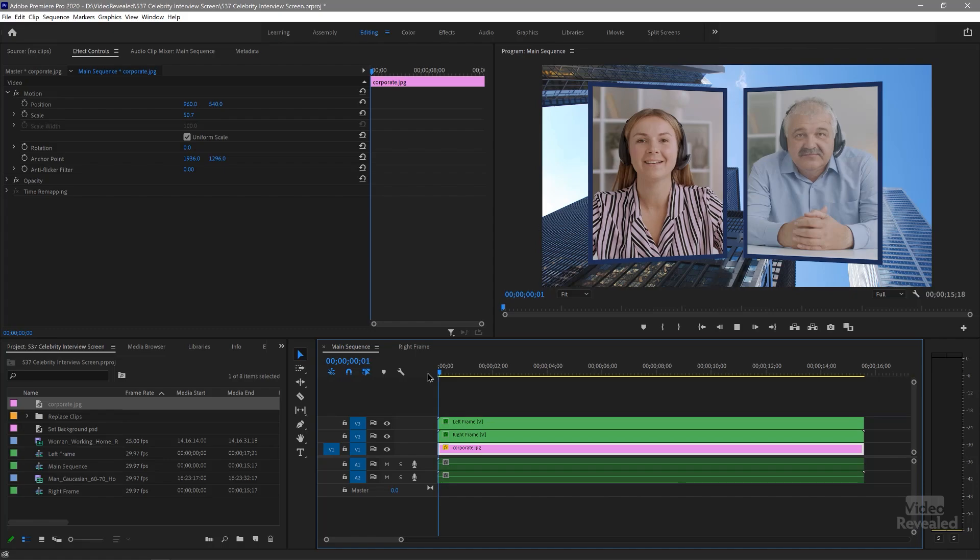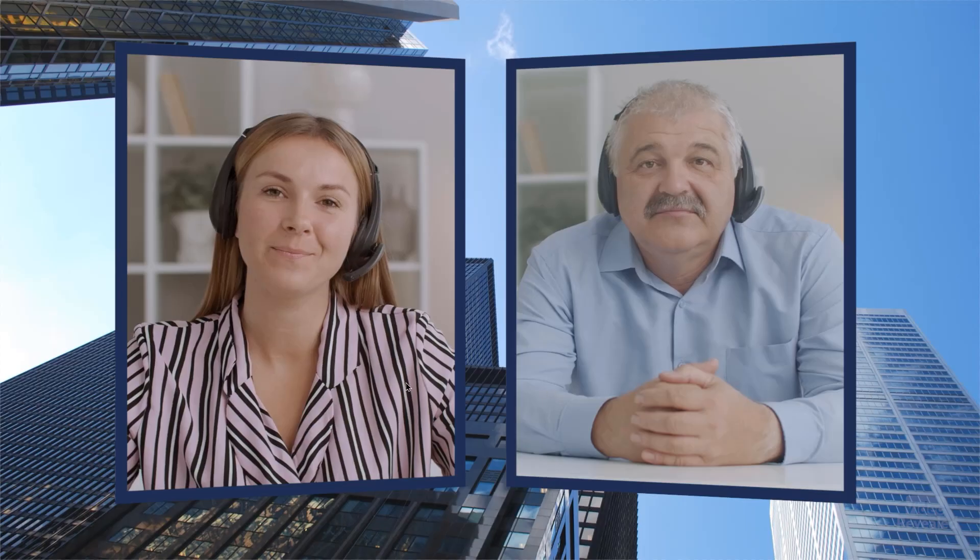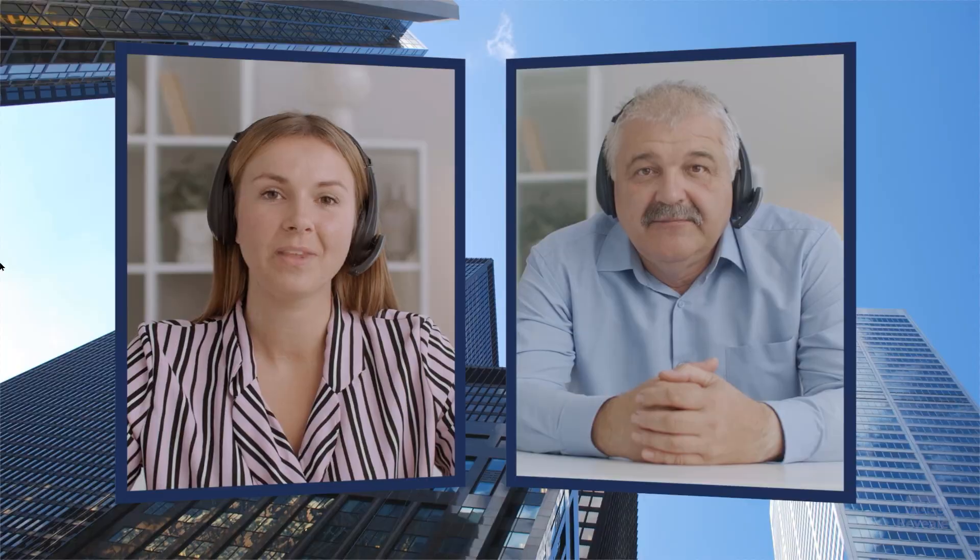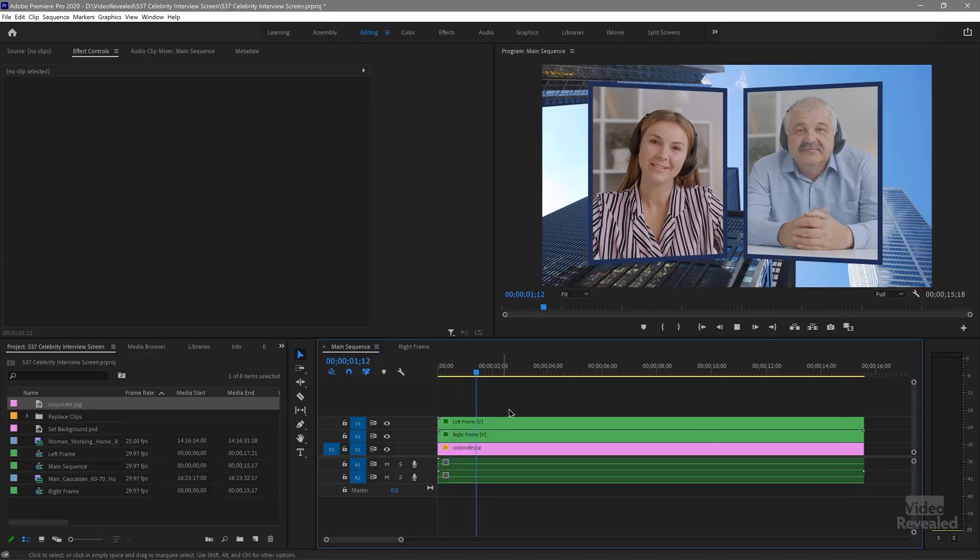So now we've got our interview screen with a corporate background. So whether you want this to look more like a celebrity interview, a casual interview, or a more stuffy corporate zoom kind of call kind of thing.